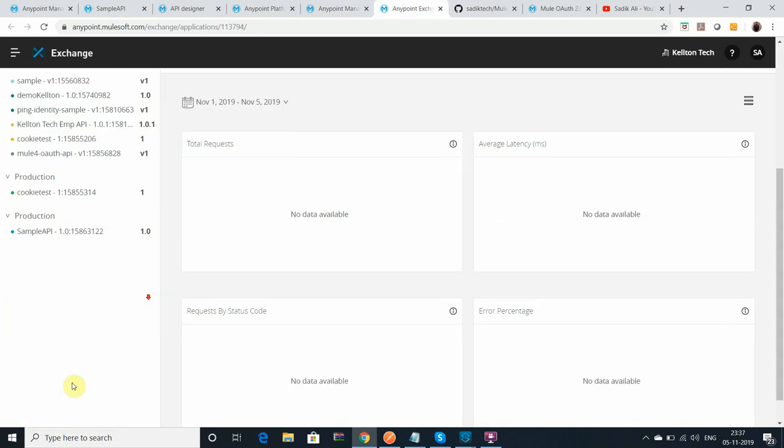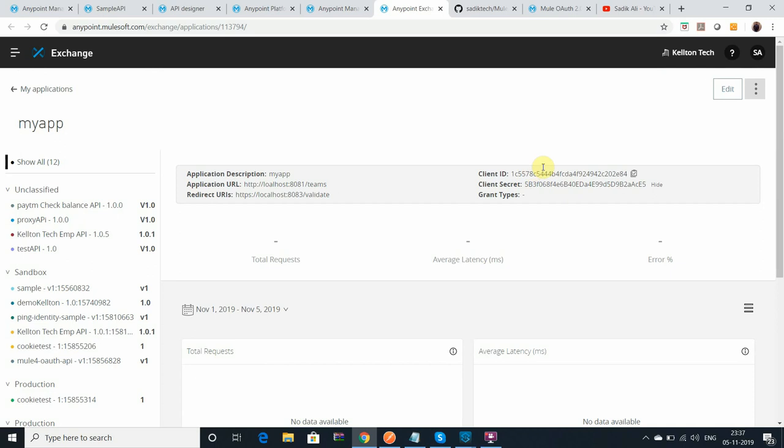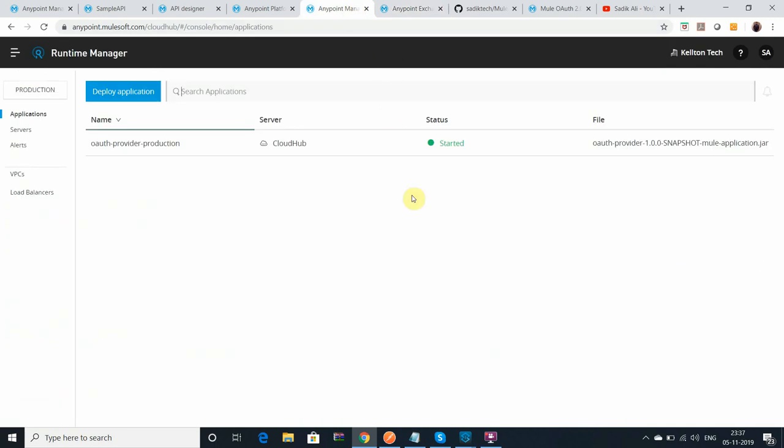This is the Exchange application I have assigned. This is my sample API. I got the client ID and secret.